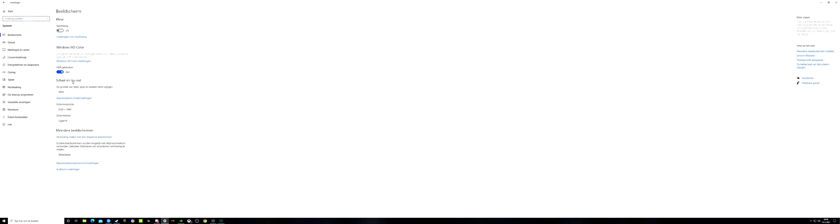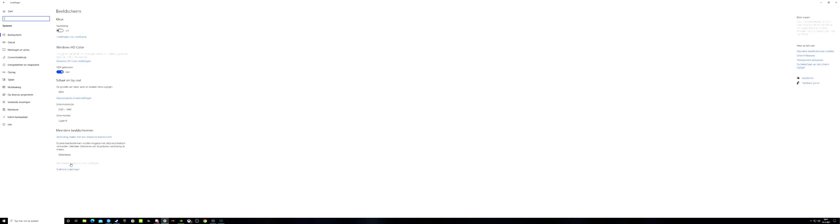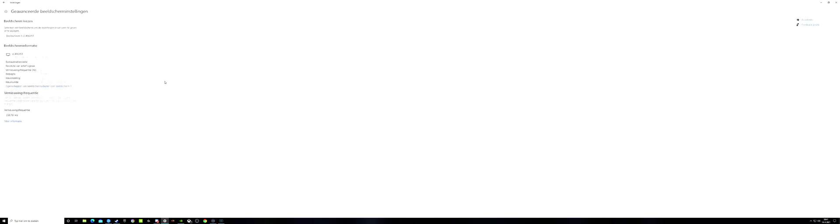Here is my scale and layout, 100%. Here is my resolution, 5120 by 1440. And here you can see what the screen is doing. So this is my screen. This is my 239 hertz, it's a 240 hertz screen. And the bit depth is 10 bits. Keep that in mind.